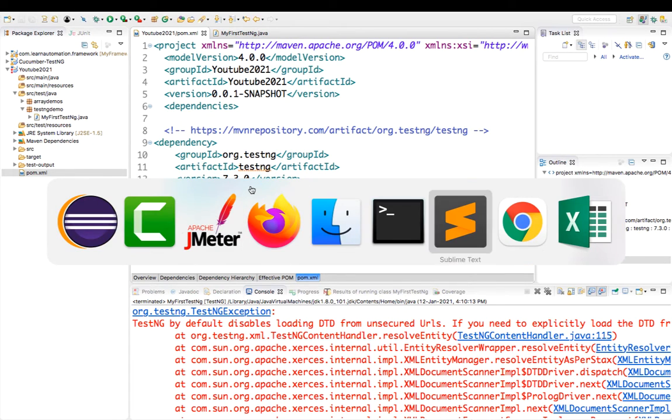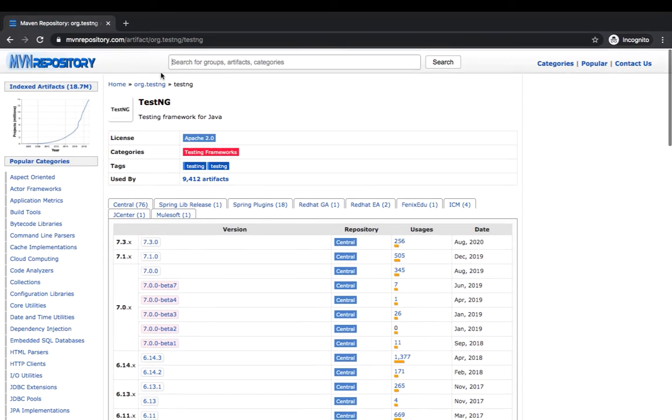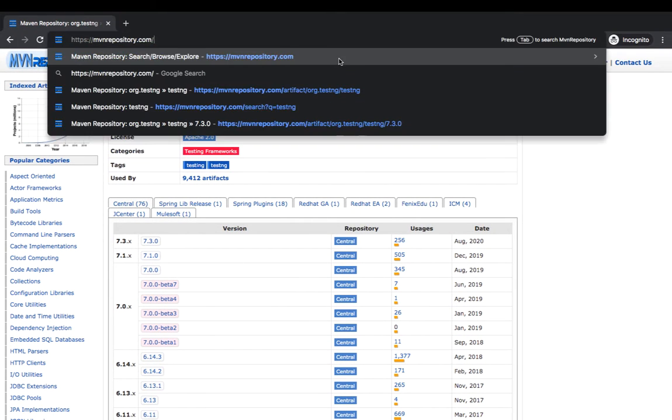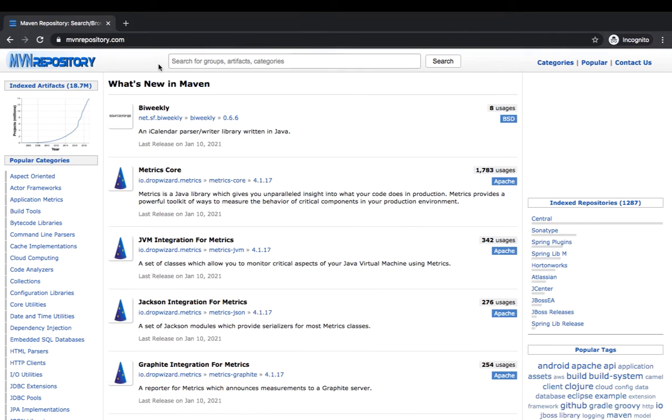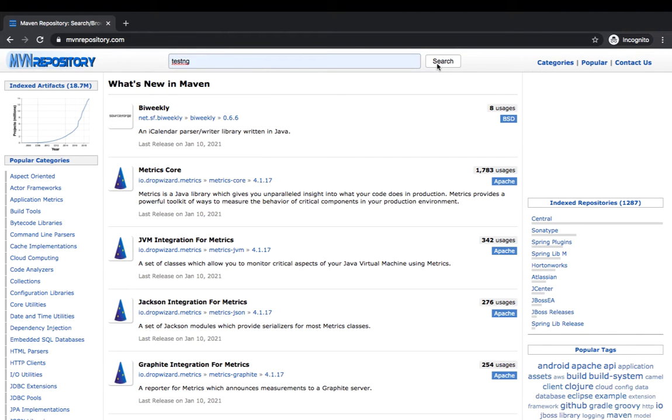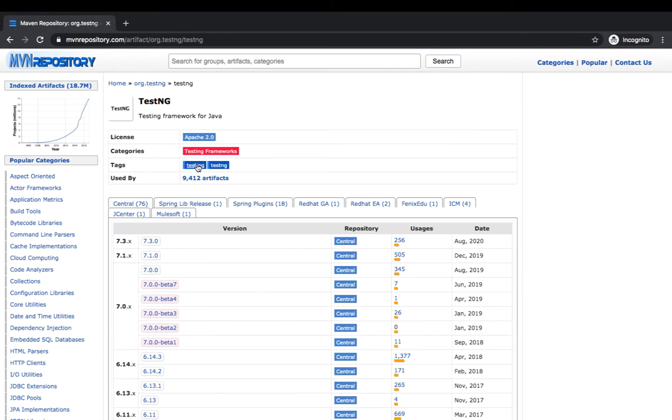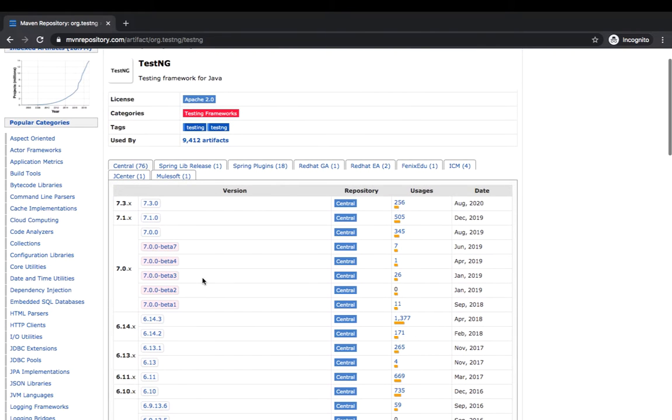For this, if I go back to Chrome, let me open from scratch. Just head over to mvnrepository.com and simply search for TestNG and click on search. You can see this option, TestNG. If you see the version right now, the one which I'm using is 7.3.0, which was last updated in August 2020.